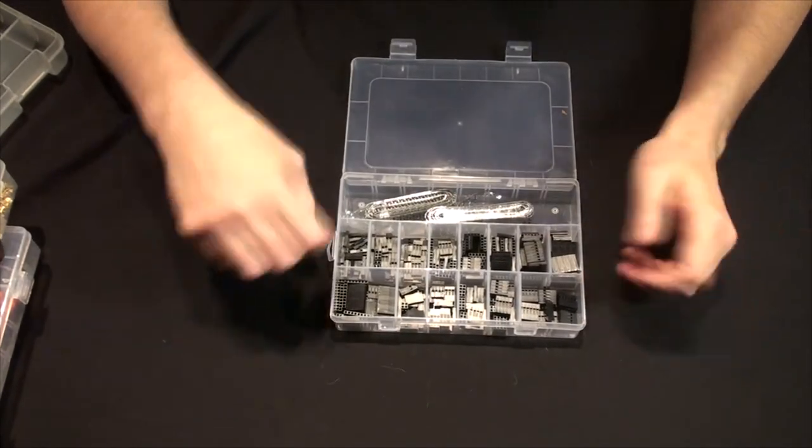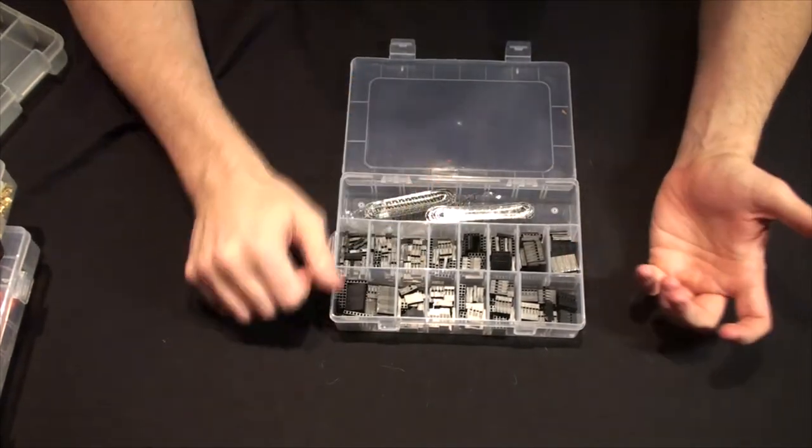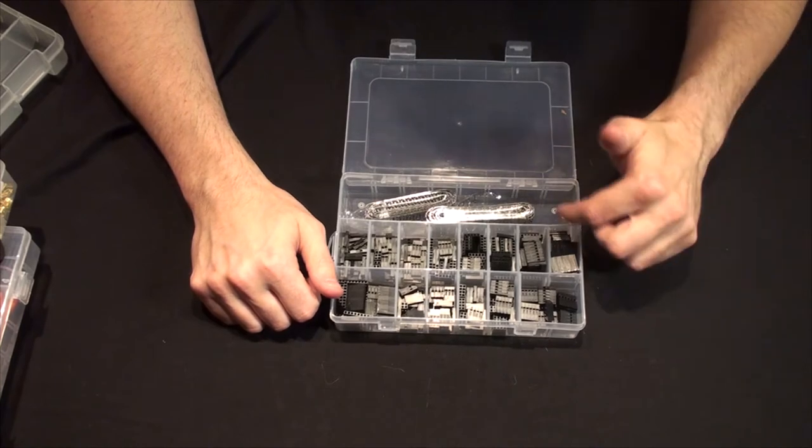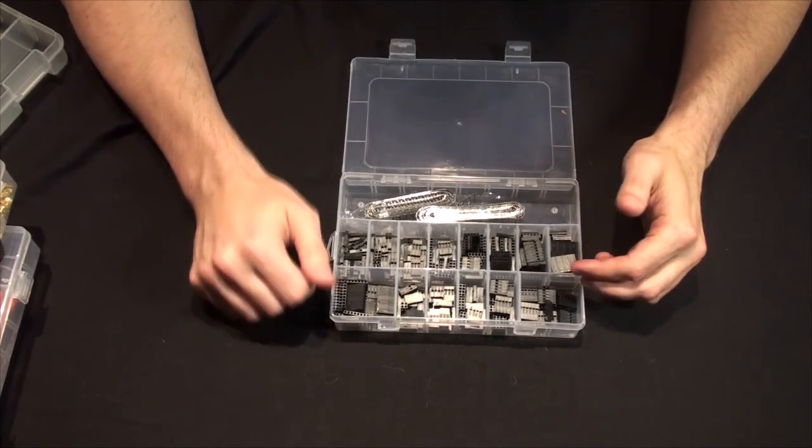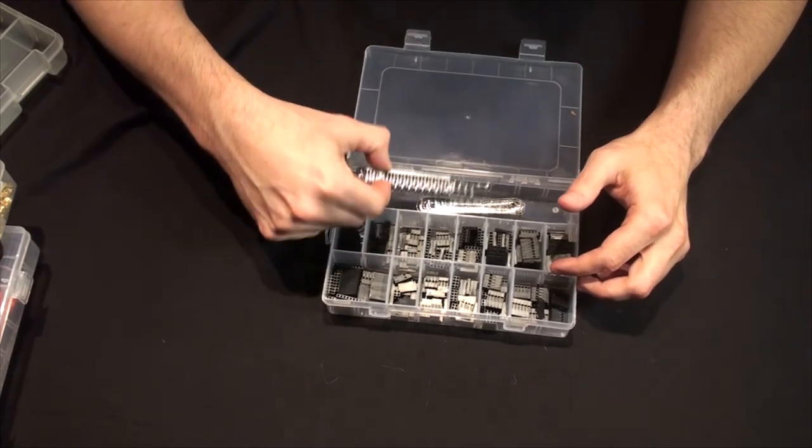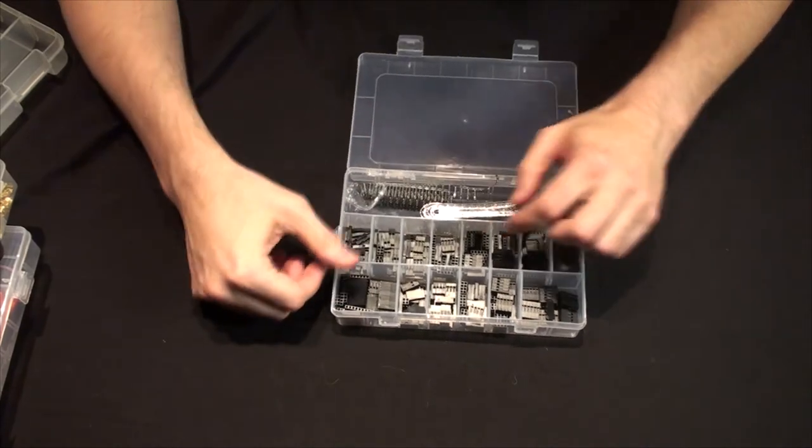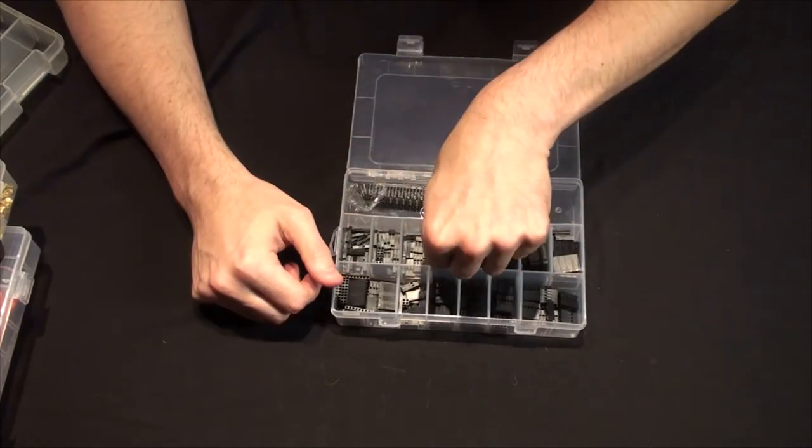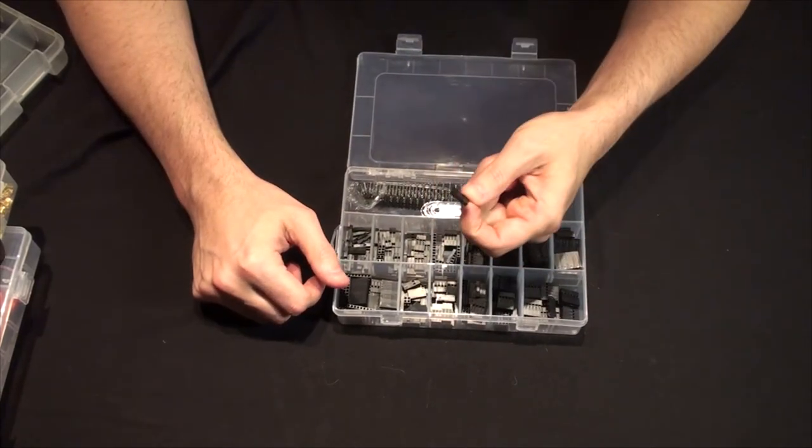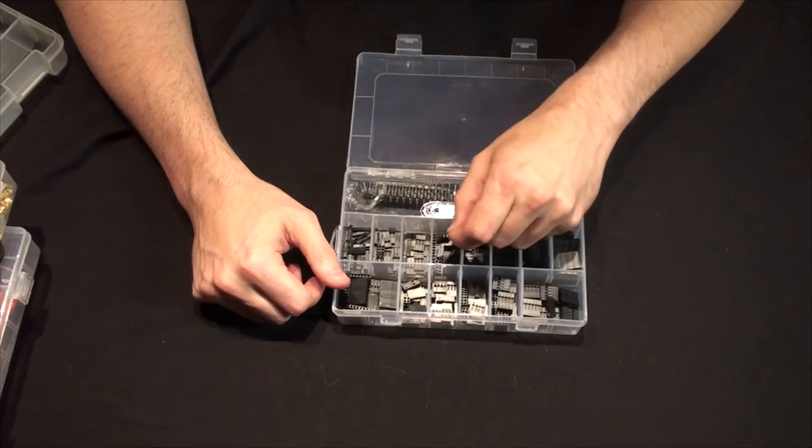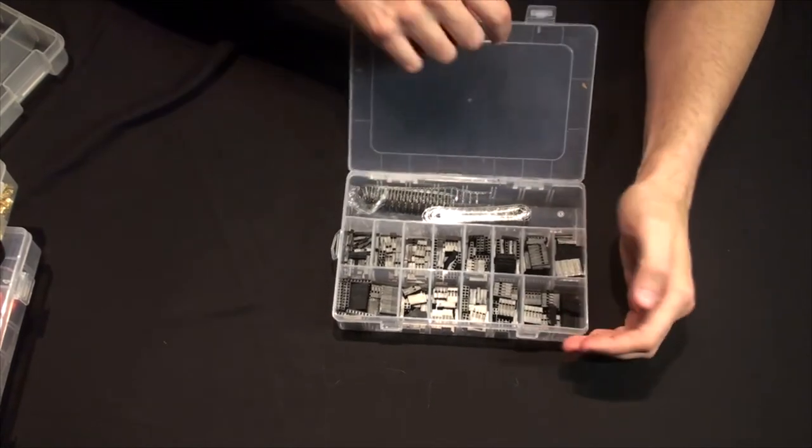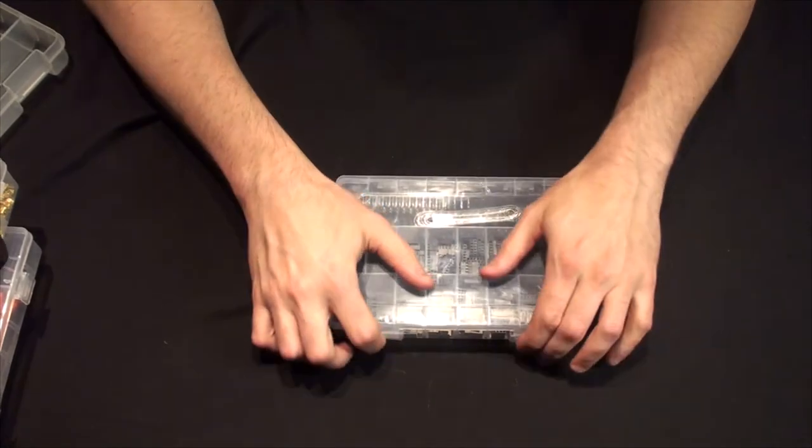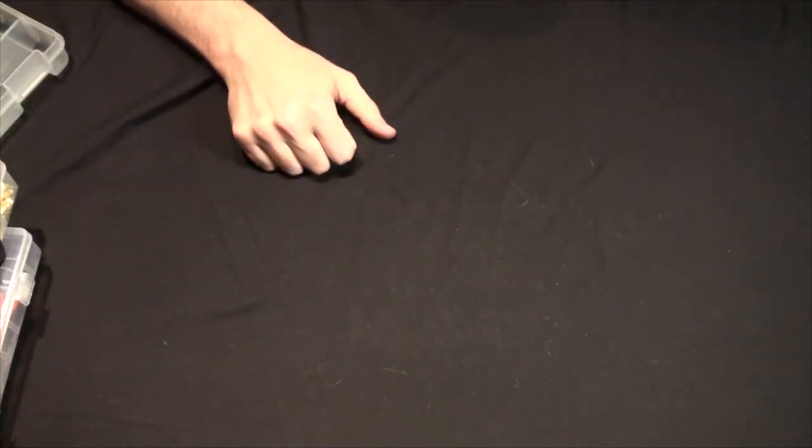This is what they call a DuPont connector kit. It's not really DuPont, I know. However, it includes some pins you can crimp on and the box style connectors. If you've worked with PCs like I have, you've seen these guys all the time. Maybe you've made them, maybe you've destroyed them.